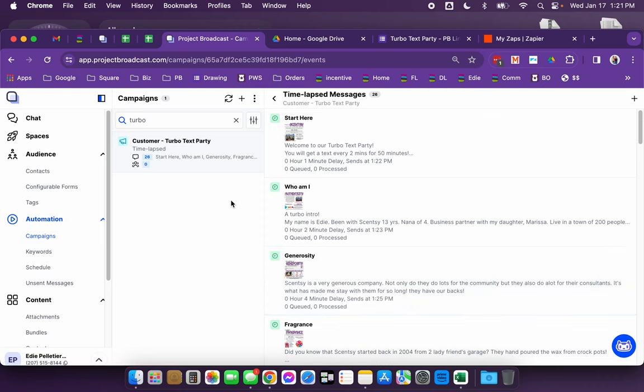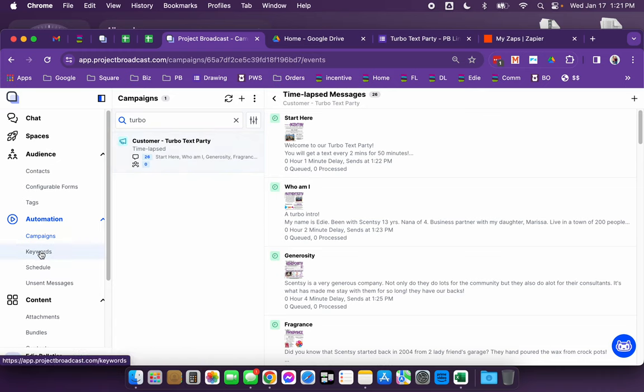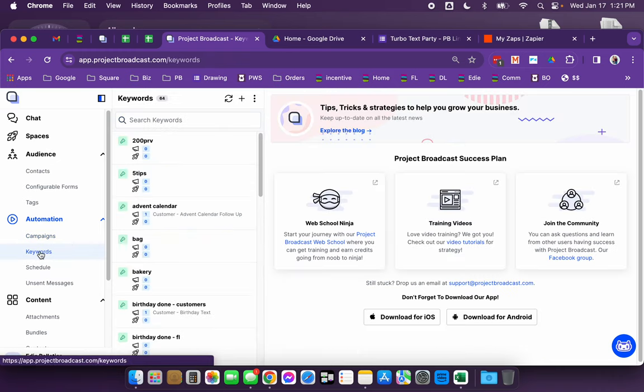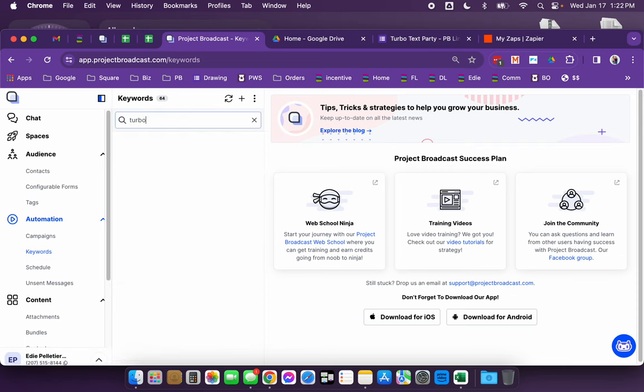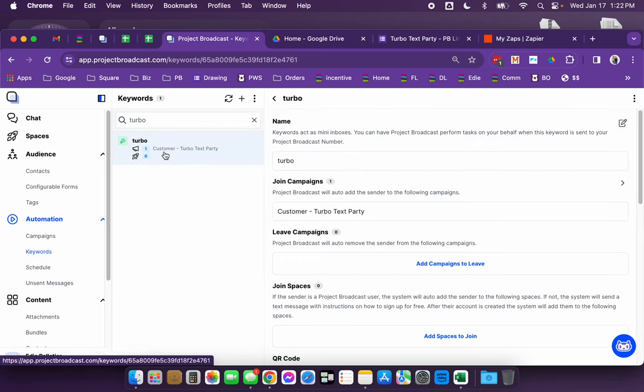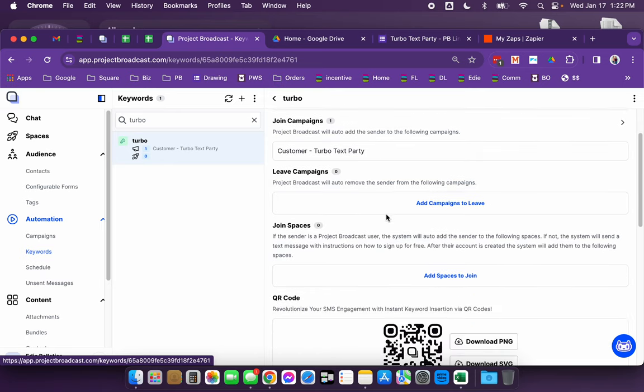So there's a couple different ways that you can initiate this. You can have a customer send in a keyword. I'm using turbo, and once they send the keyword in to your project broadcast phone number, it will have that person added to the campaign of the turbo text party automatically.